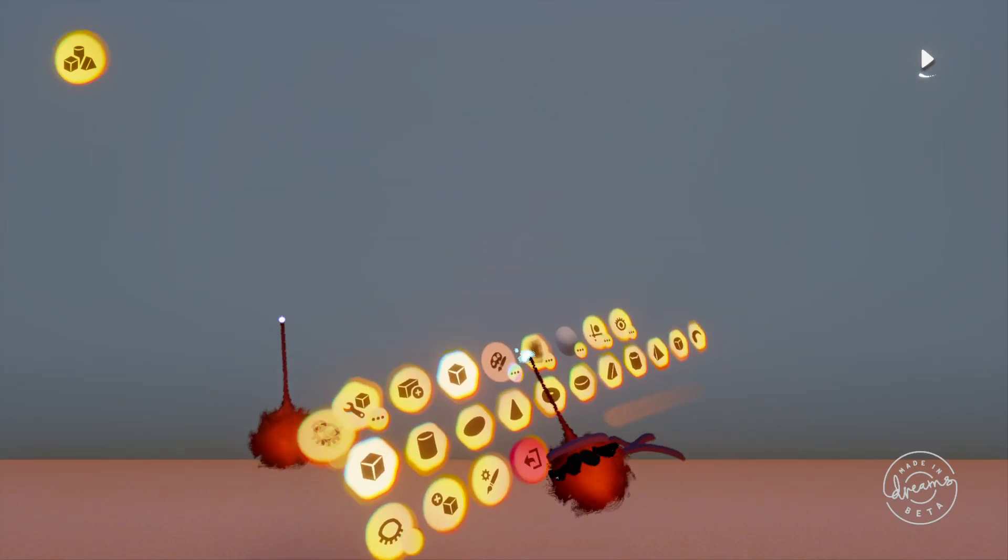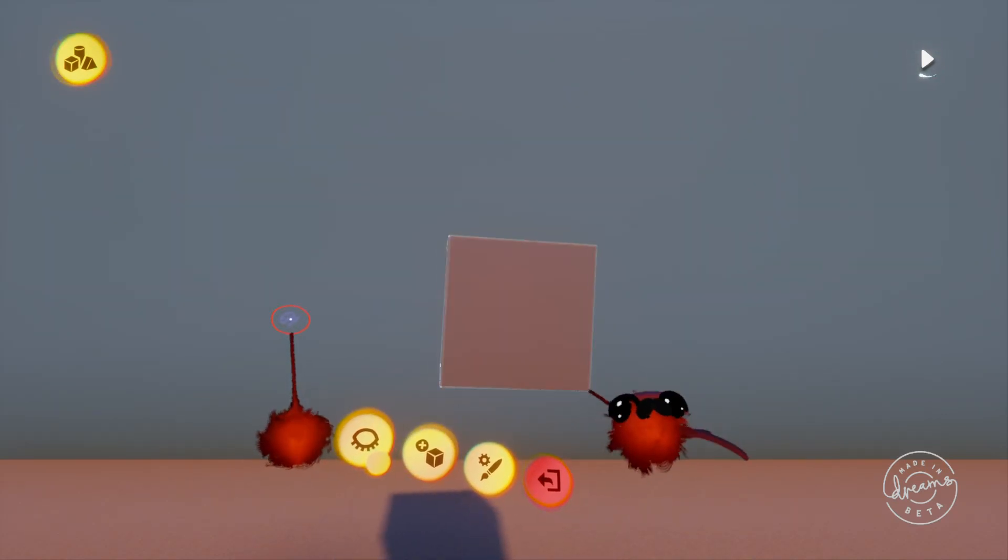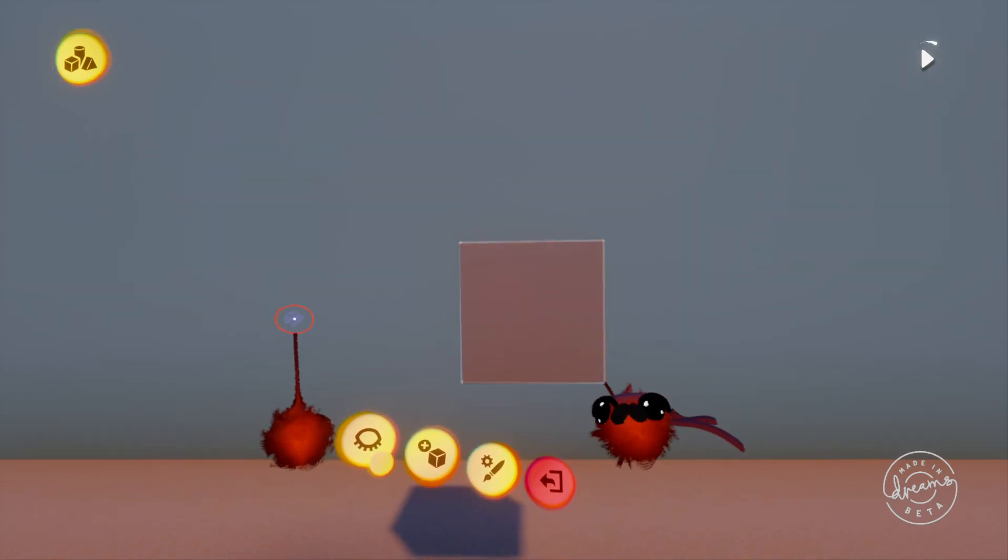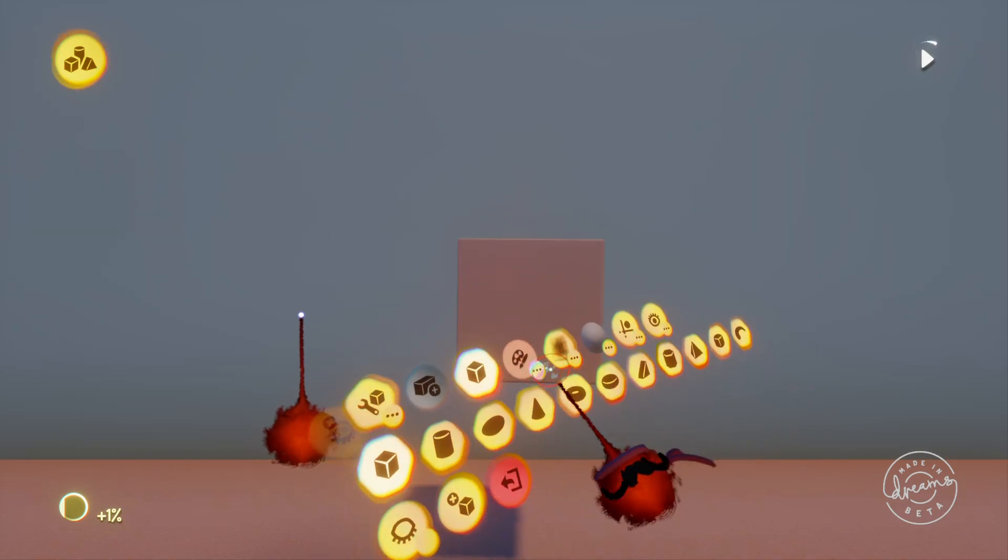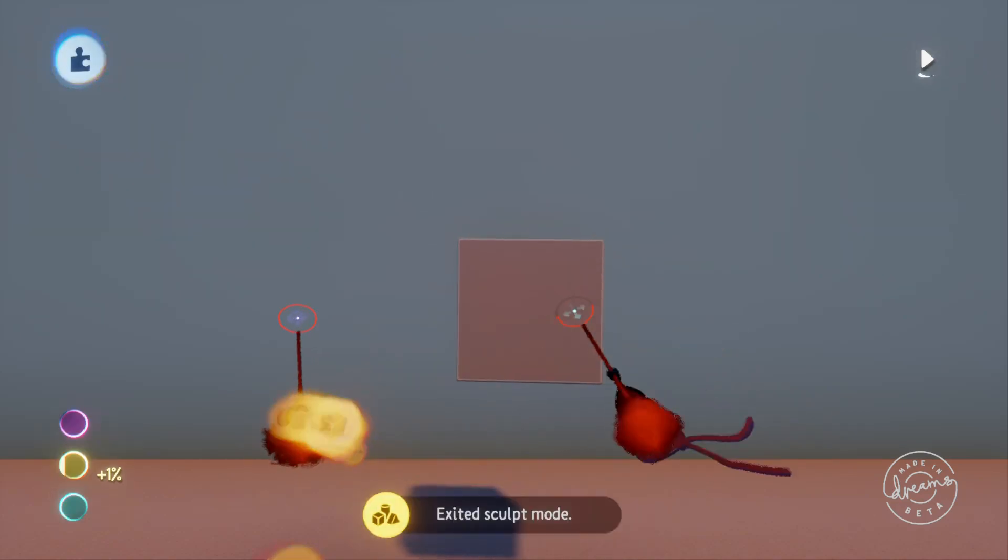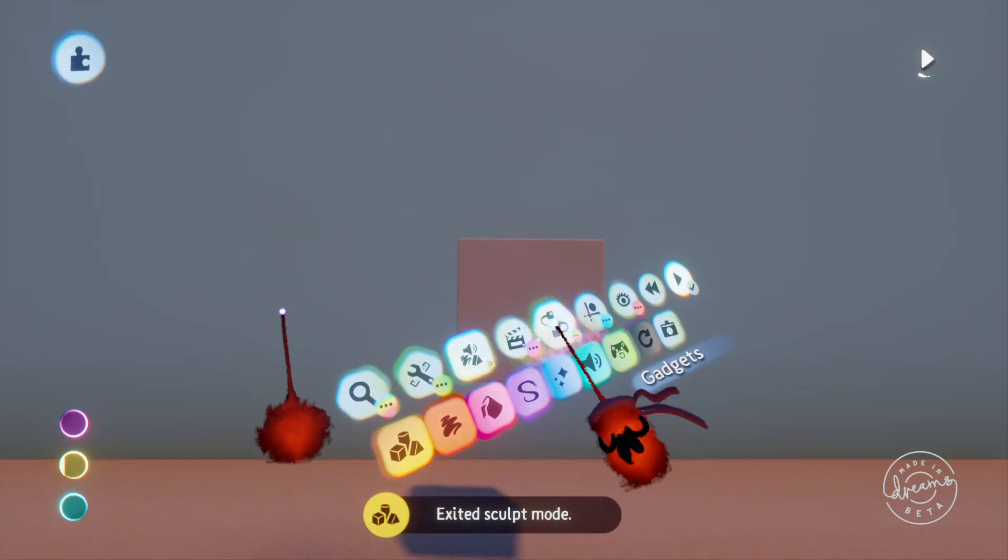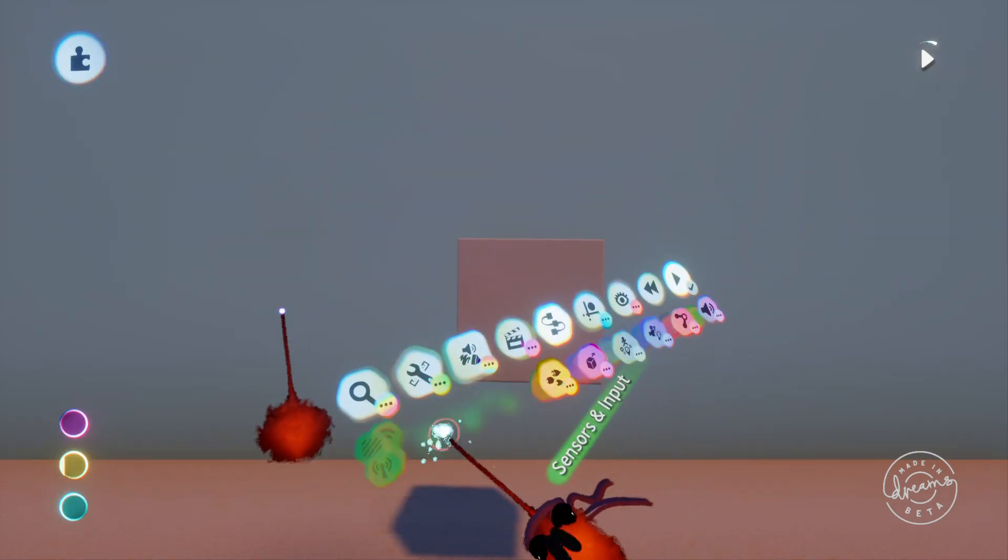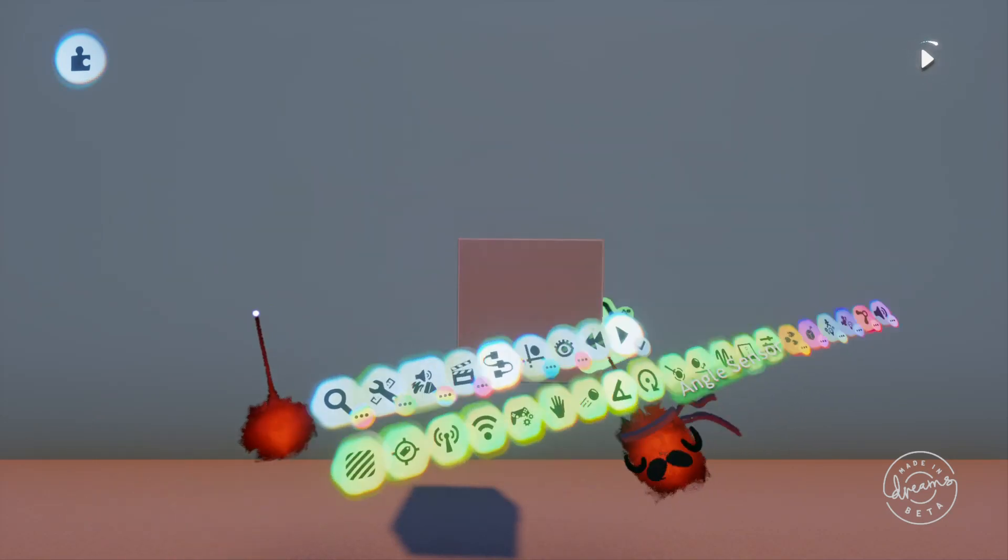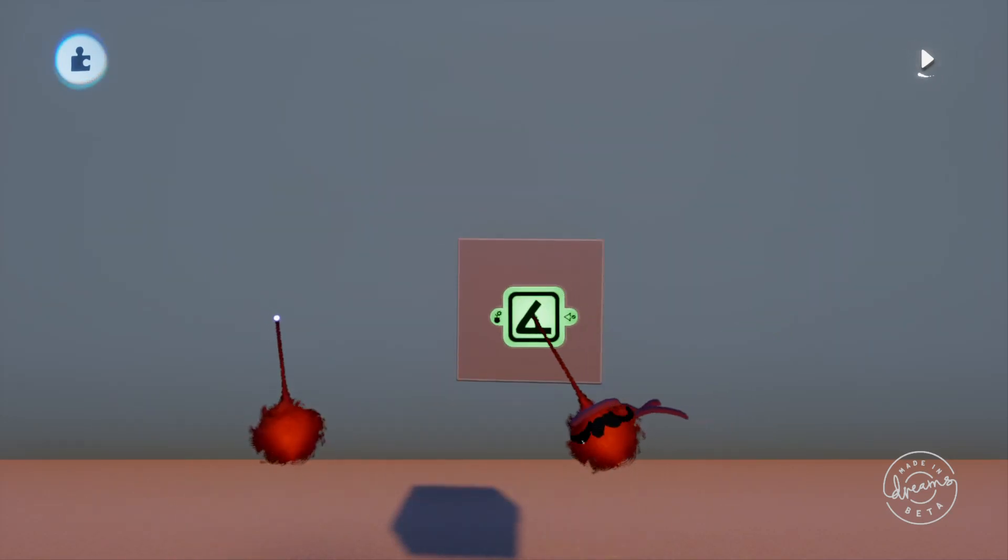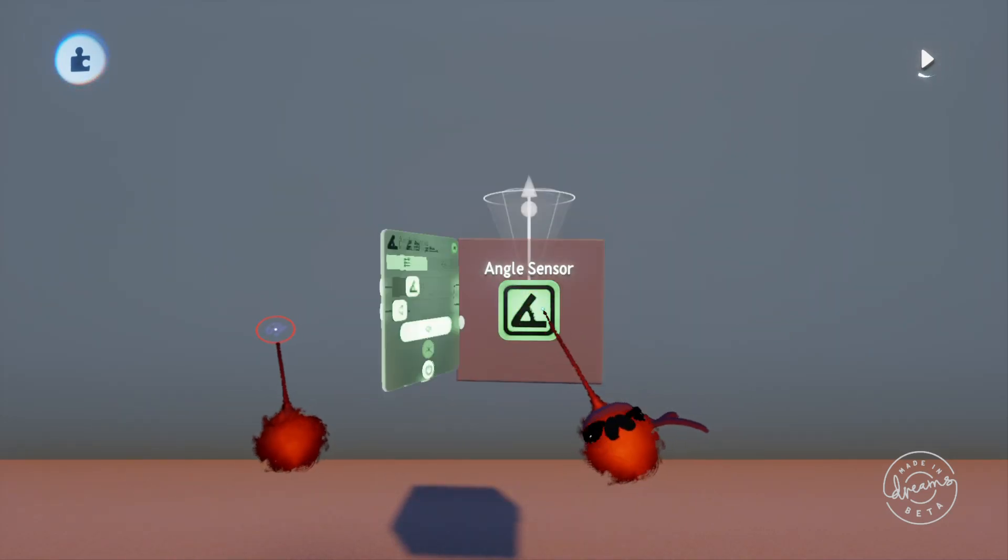So I'll just go ahead and make a real quick cube here to put the angle sensor onto and we'll grab out the sensor again from the sensors and input section and stamp it there.